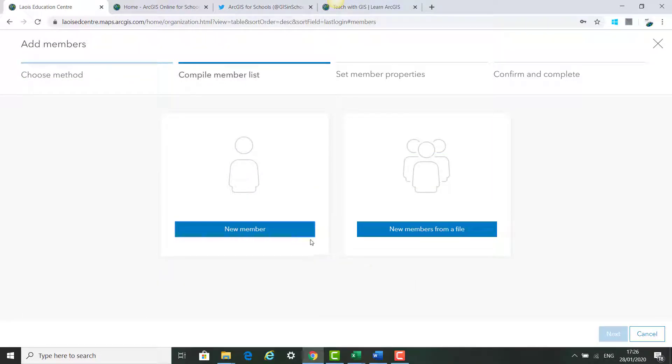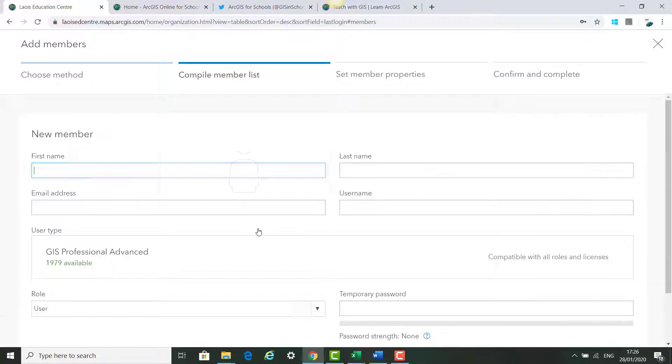So we have two options: add a new member one at a time or add new members from a file. The first one we're going to do is add a new member.